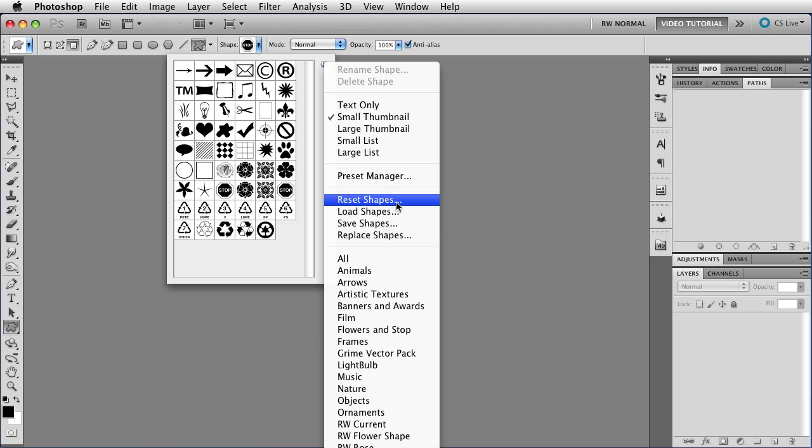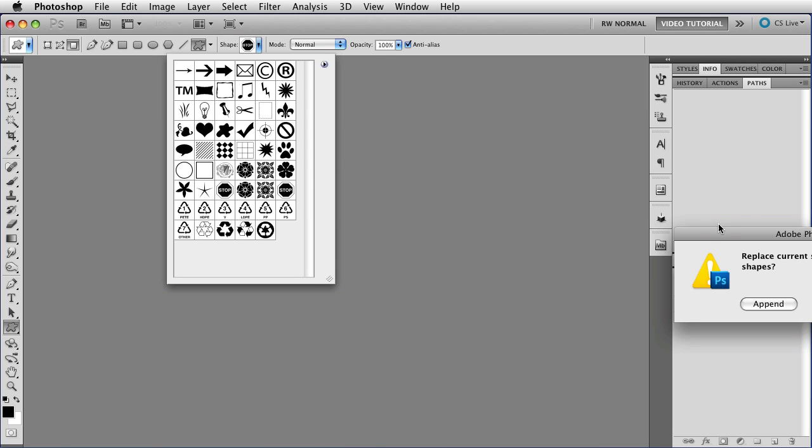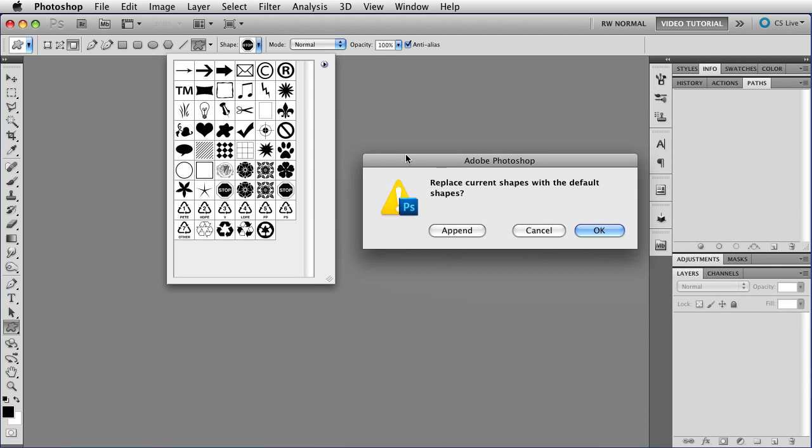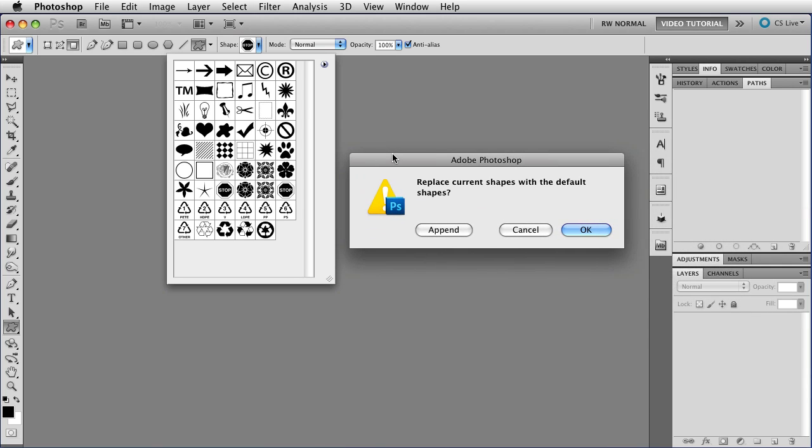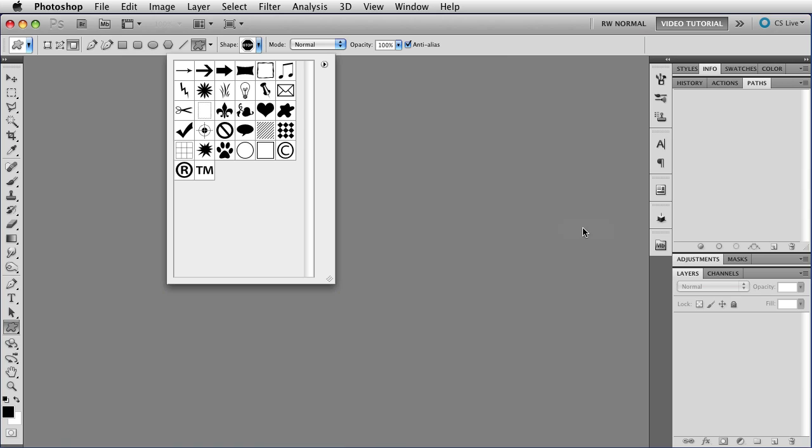You can also reset the shapes from here. If you choose Reset, then you get the dialog that asks if you want to append the default set to the bottom of whatever you have, or if you'd like to just replace all of them. This time we're going to replace all of them, and when we do, we wind up with the shapes that we started with when we first opened Photoshop.